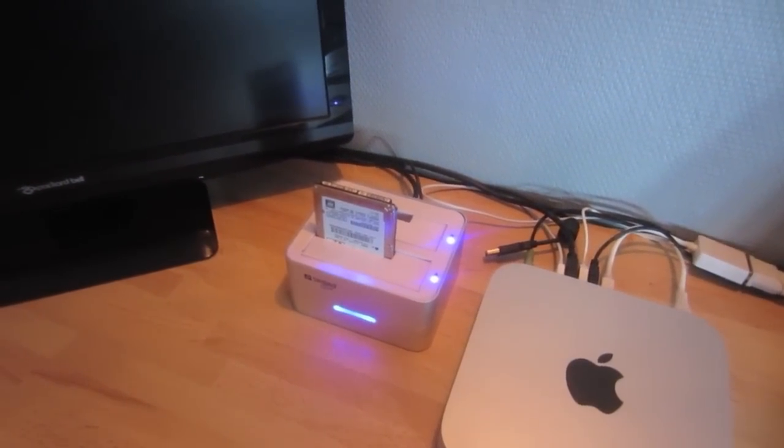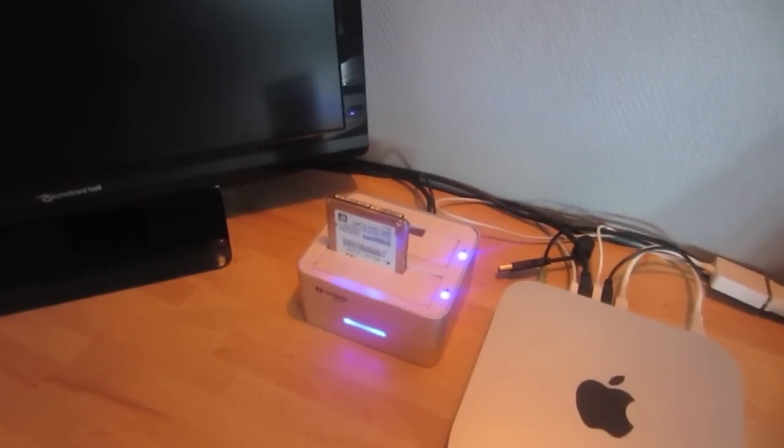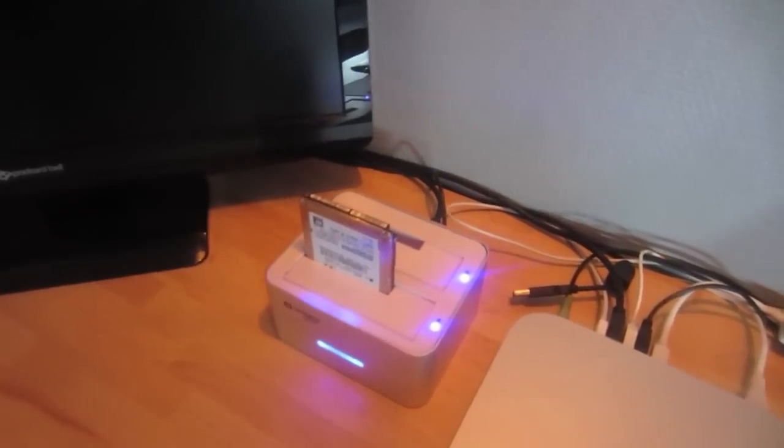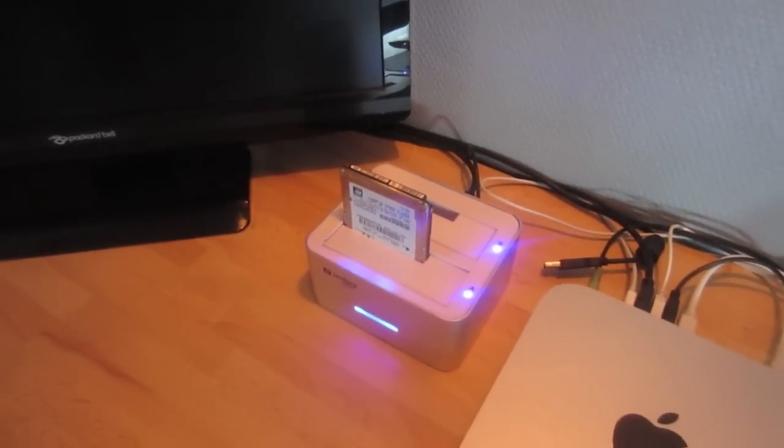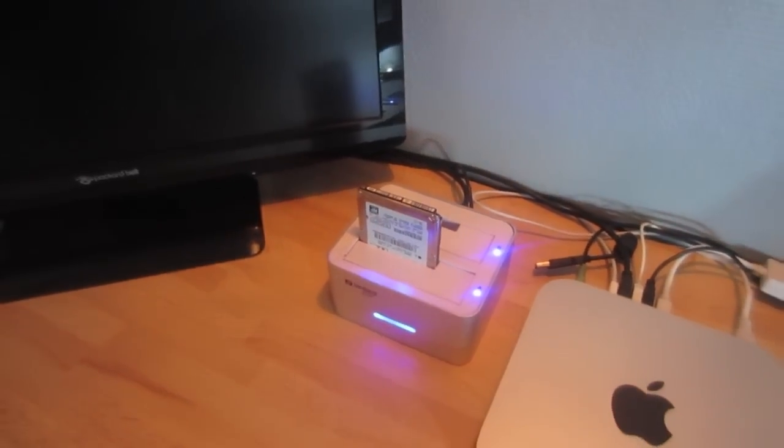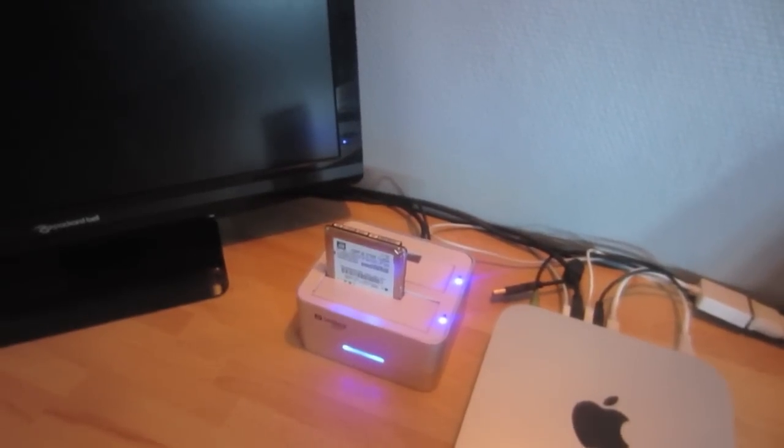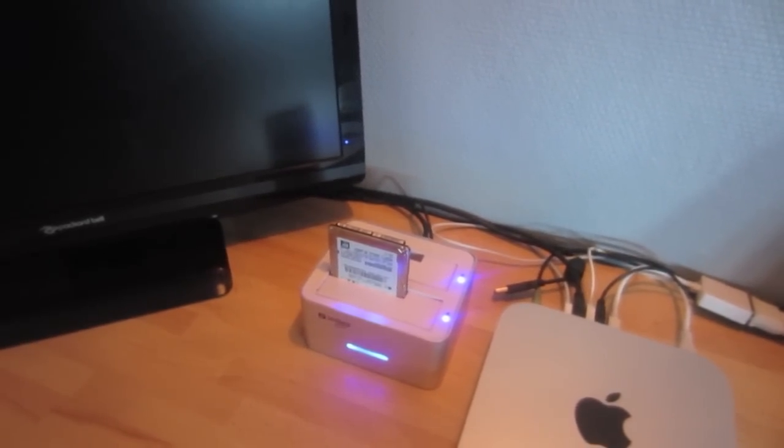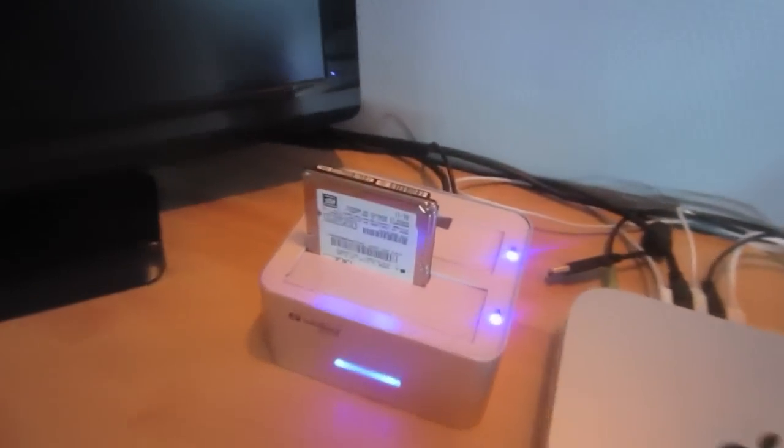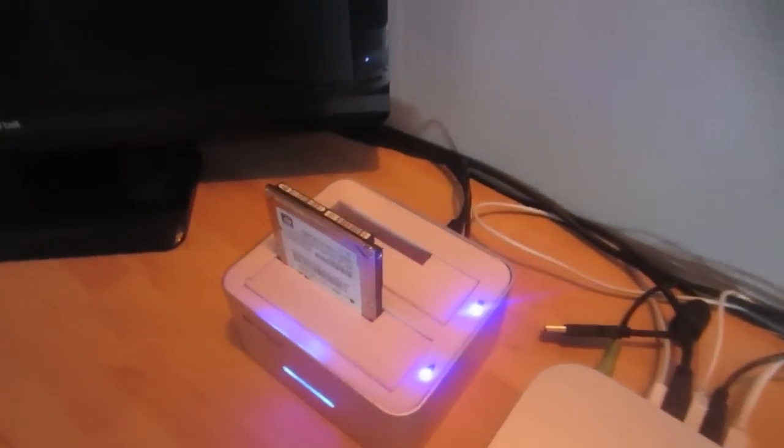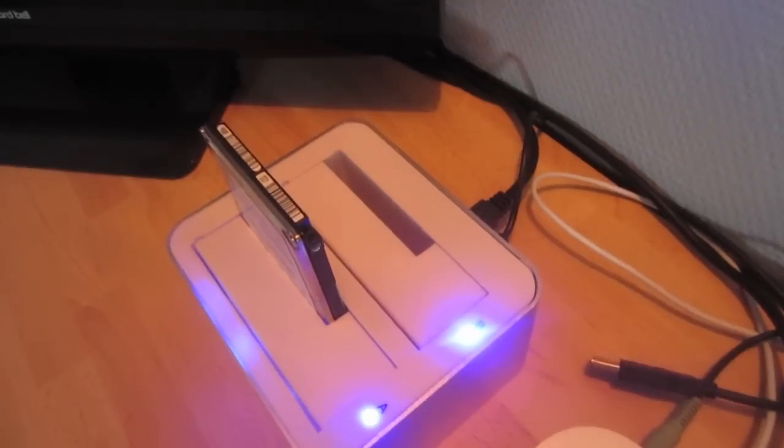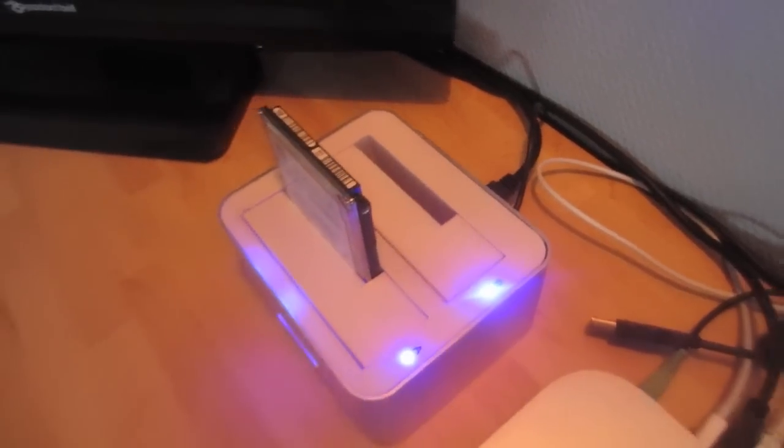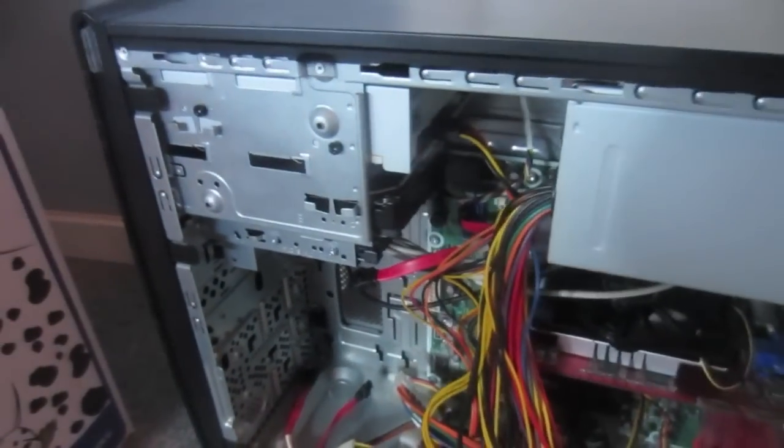So as you can see I have a 2.5 inch hard drive in the dock right now, and this is by the way my old Mac mini hard drive right here, but as you can see I have room for one more hard drive. So what I'm going to do in this video is I'm going to take the hard drive from my old desktop PC. This hard drive right here.